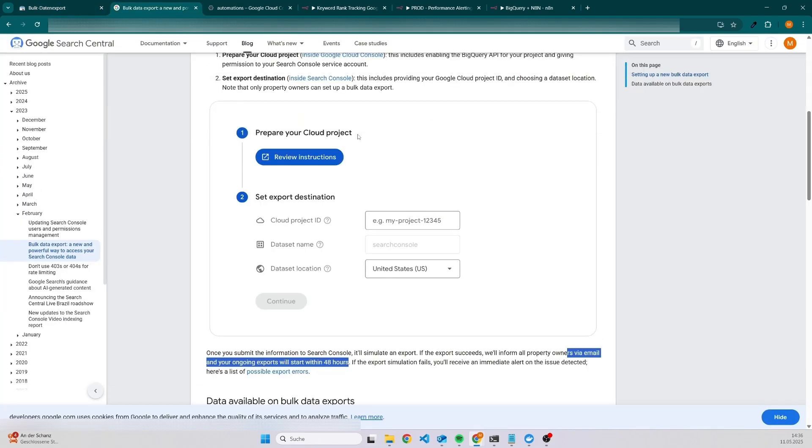The only thing you have to do is to set up a Google Cloud project, take this project and use it here, take a dataset name and also a location, and then you have to wait up to 48 hours till the first export will start.